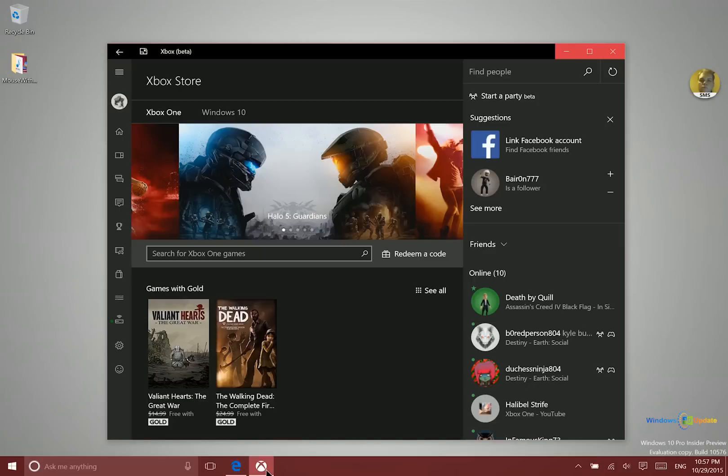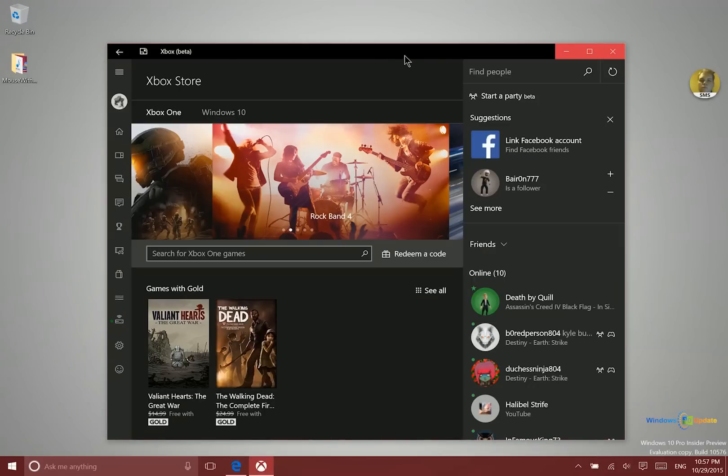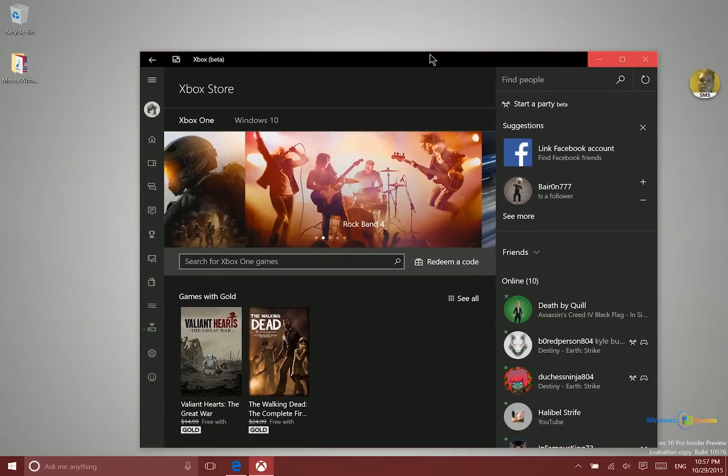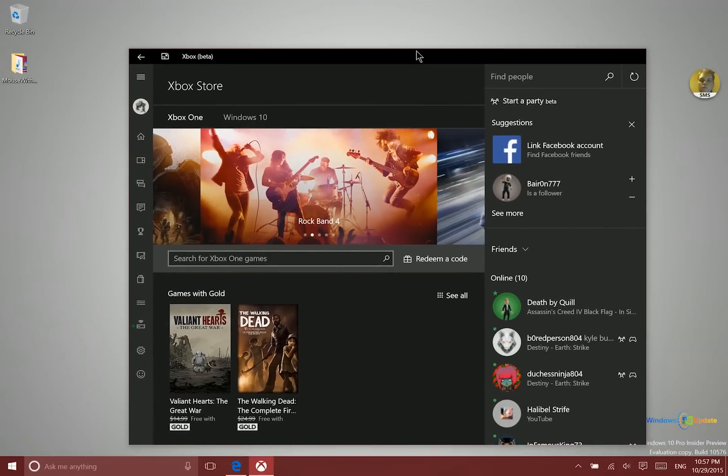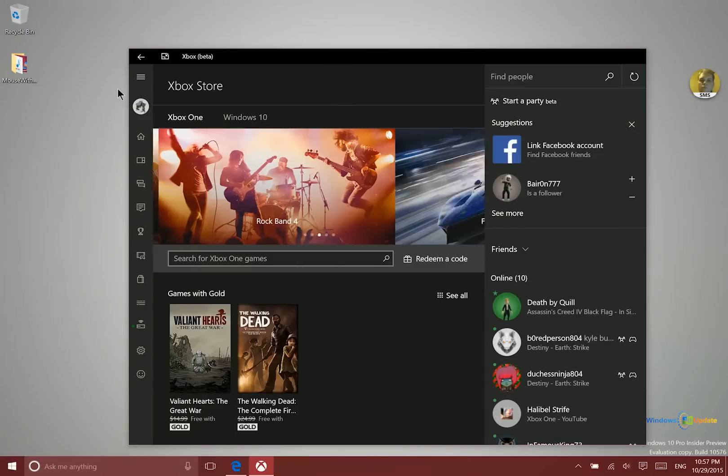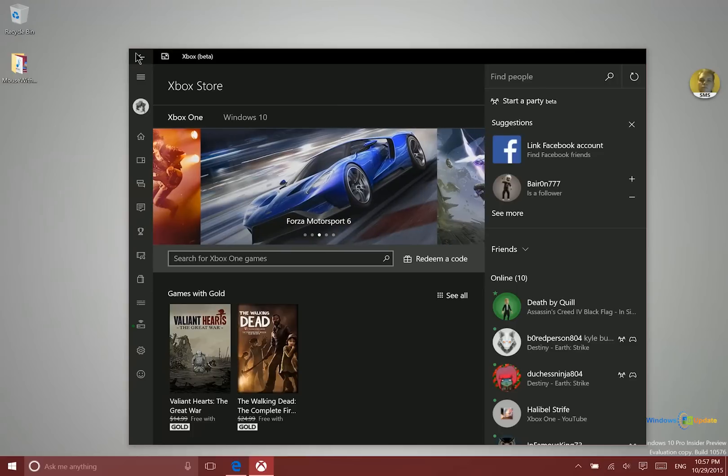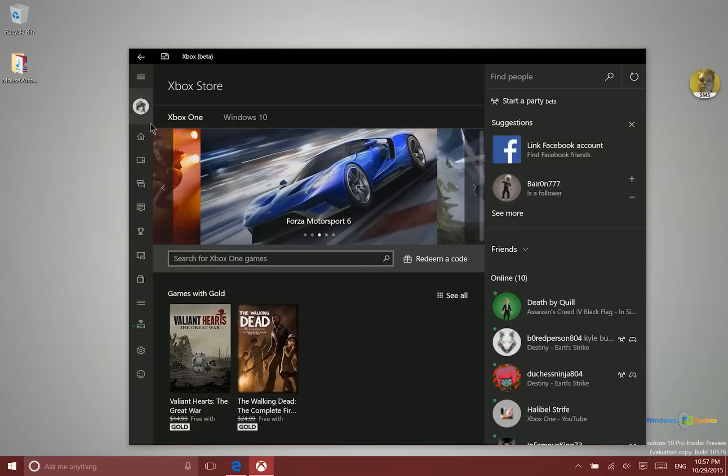Alright, so first of all I just want to show you the Xbox Beta application. So this application is available from the store. It is not the one that is installed on your system when you first install Windows 10. So you need to download Xbox Beta from the Windows Store.